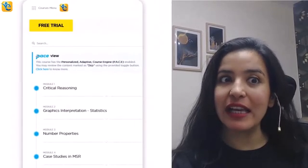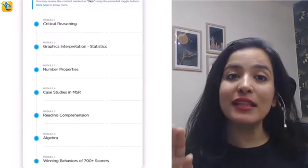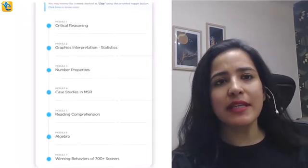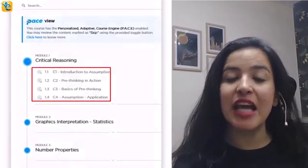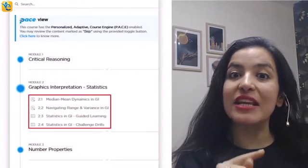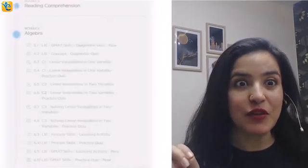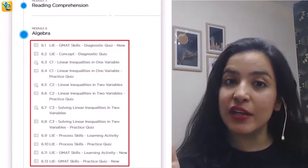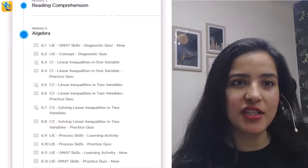If you found the analysis of this data set helpful, hit the like button so that other GMAT aspirants can also learn from it. To stay tuned with such content, hit the subscribe button. We also have a free trial where you can experience content in all sections tested on the GMAT Focus Edition — CR pre-thinking skills, statistics questions in graphics interpretation, linear inequalities, and more. The link is in the description. Now let's get back to the question.